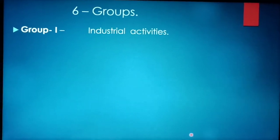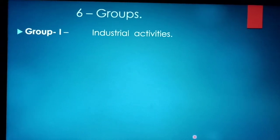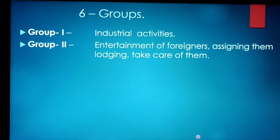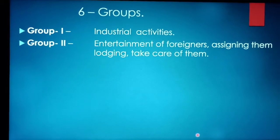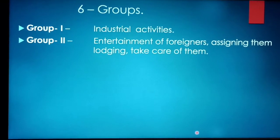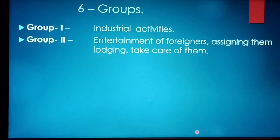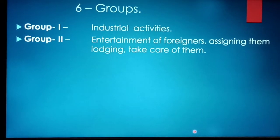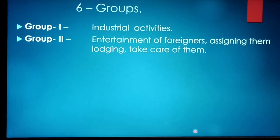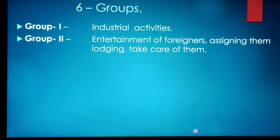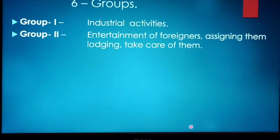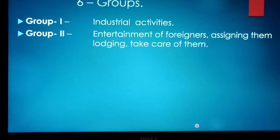Group 1 handled industrial activities — whatever production or industrial work was happening, they took care of it. Group 2 handled entertainment of foreigners — assigning lodging and taking care of them. These kings were very good at maintaining relationships with other kingdoms and countries. Whenever foreigners visited, they gave them utmost care and importance so that they would speak well of the place and foster good relationships.